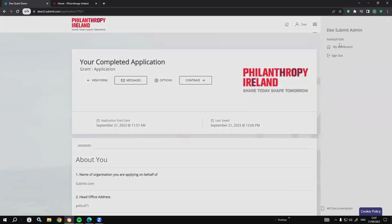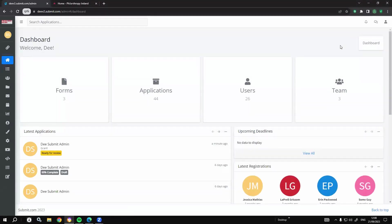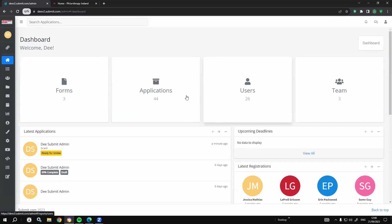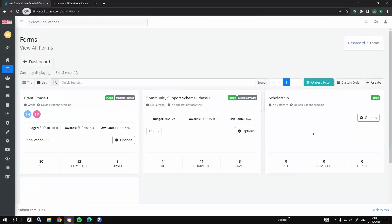Let's go to the back end as an administrator. I've already logged in as admin, so I'm a team leader and can see everything. On the dashboard I can see there are three forms currently live and accepting applications — the three we saw on the front end. I can see how many applications are in total, my 26 registered users who have been completing the forms, and my three team members helping me manage the platform. You can have granular permissions for the team, with different people assigned to manage different grants or forms.